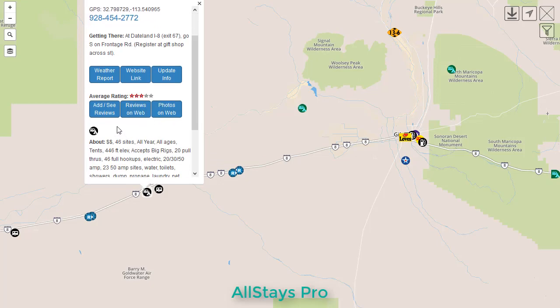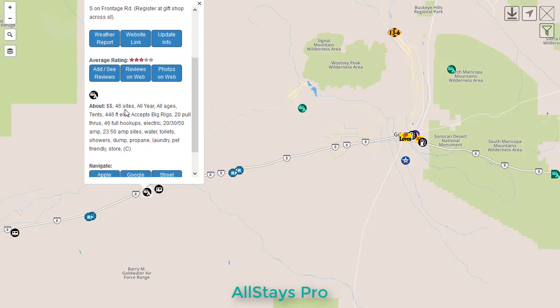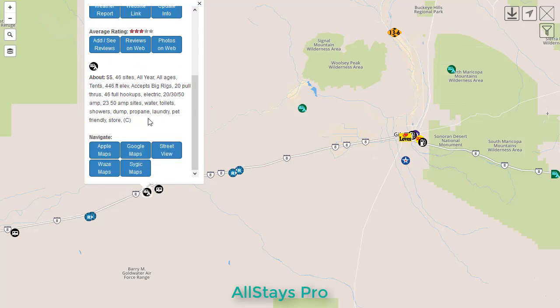Then we will have an online booking link right here if it's available. Next is full details about the place — all the amenities and so on.